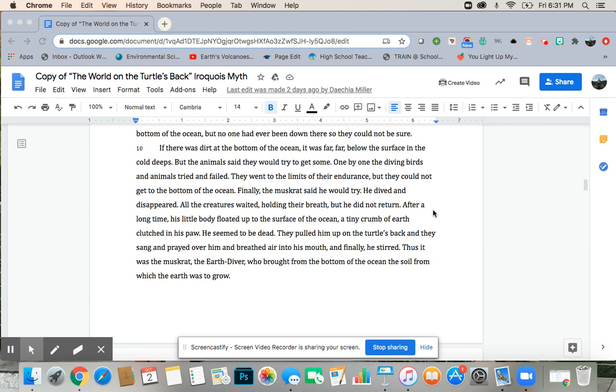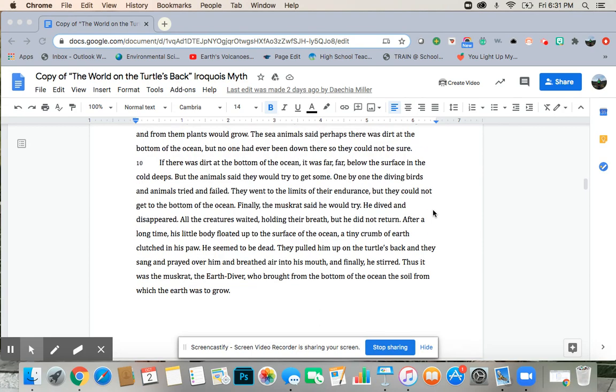After a long time, his little body floated up to the surface of the ocean, a tiny crumb of earth clutched in his paw. He seemed to be dead. They pulled him up on the turtle's back, and they sang and prayed over him, and breathed air into his mouth, and finally he stirred. Thus it was the muskrat, the earth diver, who brought from the bottom of the ocean the soil from which the earth was to grow.